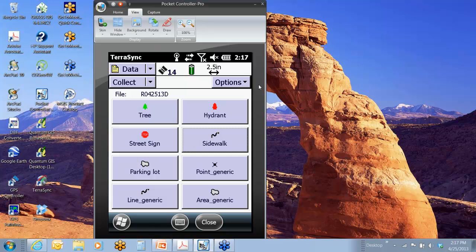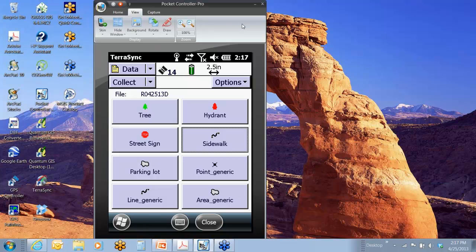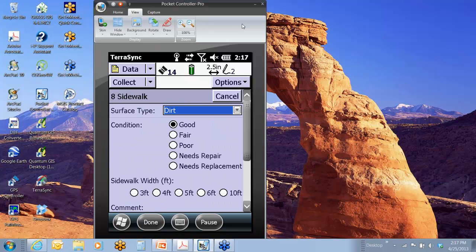Okay, so here I am back in TerraSync. So if I was to start up a sidewalk line feature, so here I go. I'm mapping along this sidewalk, going along. All of a sudden, here's a fire hydrant that I would like to map that's on my side.